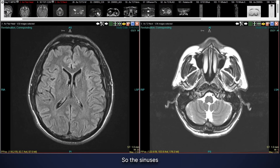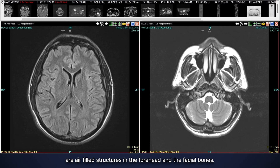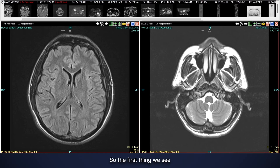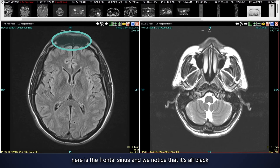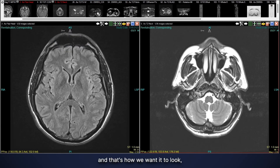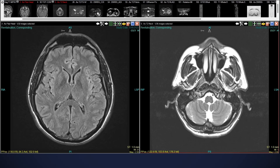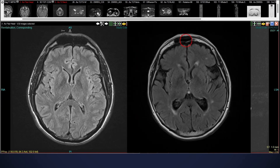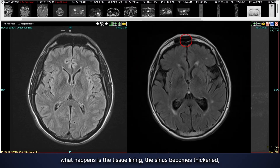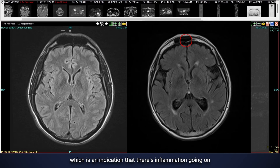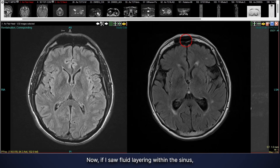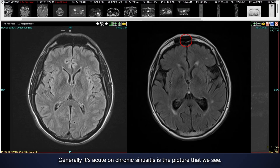Next we look at the sinuses, which are air-filled structures in the forehead and facial bones. The frontal sinus should appear all black, because air on MRI is black and we want our sinuses to be air-filled. When sinusitis occurs, the tissue lining the sinus becomes thickened, indicating inflammation — usually chronic sinusitis. If I saw fluid layering within the sinus, that would be concerning for acute sinusitis; generally, acute-on-chronic sinusitis is the picture we see.